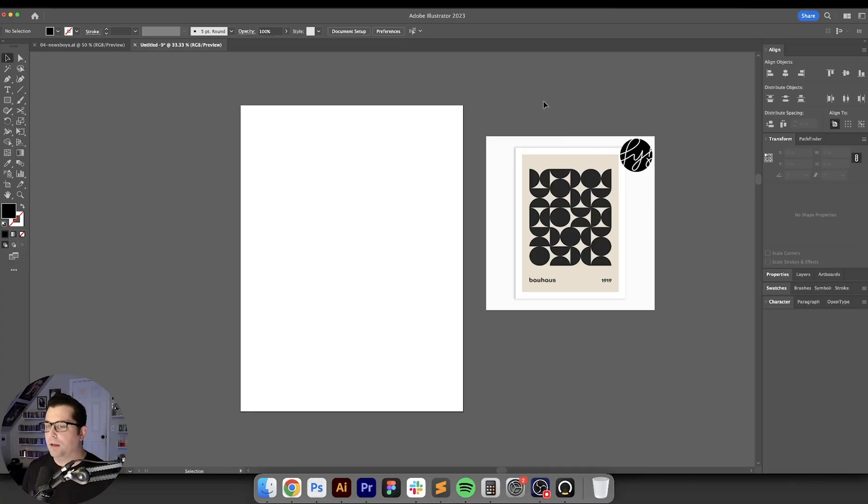Hey what's going on everybody, today I'm going to show you how to create this type of Bauhaus design poster in Adobe Illustrator, so let's jump in and have some fun.